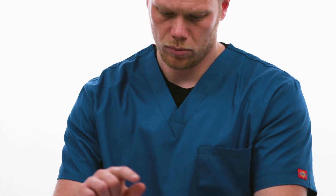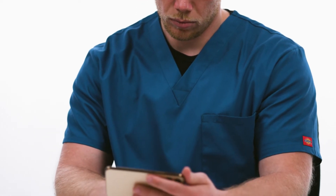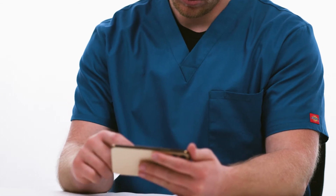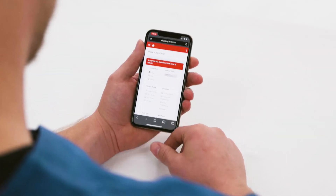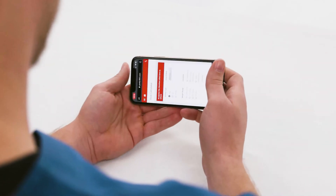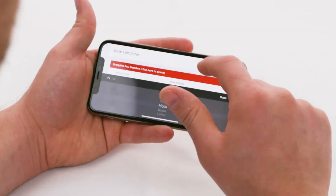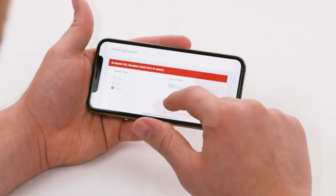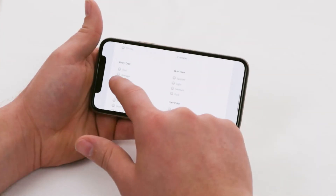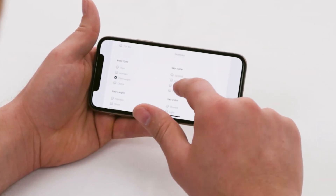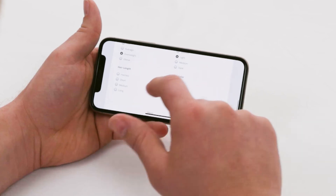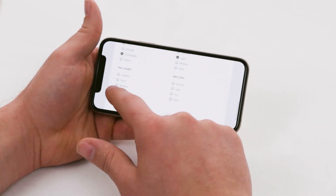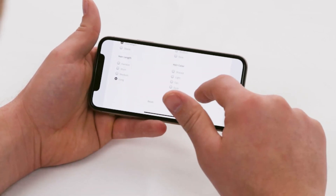After you've gotten acclimated, begin your first treatment. Under the Dose Calculator tab, enter in all the patient details including animal type, weight, body type, skin color, hair length, hair color, and lastly the condition as well as the affected area of the body.